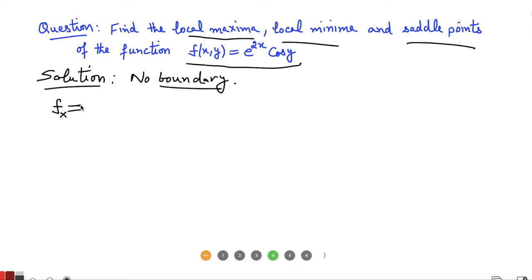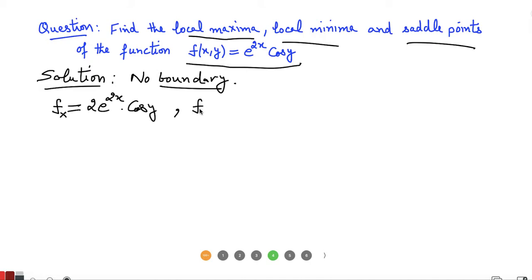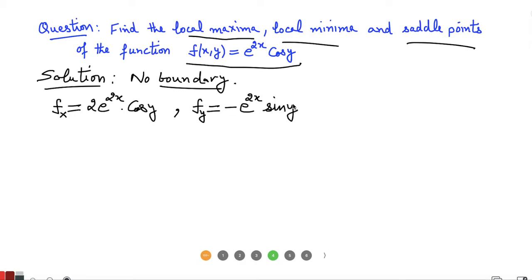We calculate the partial derivative of the function with respect to X and the partial derivative with respect to Y. Differentiating with respect to X, treating Y as constant, gives us 2e^(2x) cosine(Y). Differentiating with respect to Y, the exponential is independent of Y, so we get negative e^(2x) sine(Y).